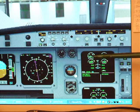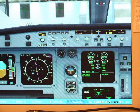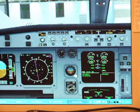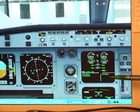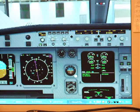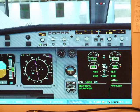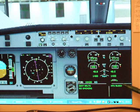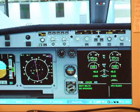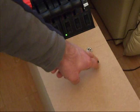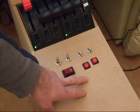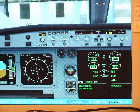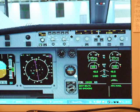So, both engines are now stable, about 17, 18% N1. We're happy with that. You can see the APU bleed is still on. I'll make that a bit bigger for you. APU bleed is still on. We don't need that anymore. So, we press the relevant switch. APU bleed is off.